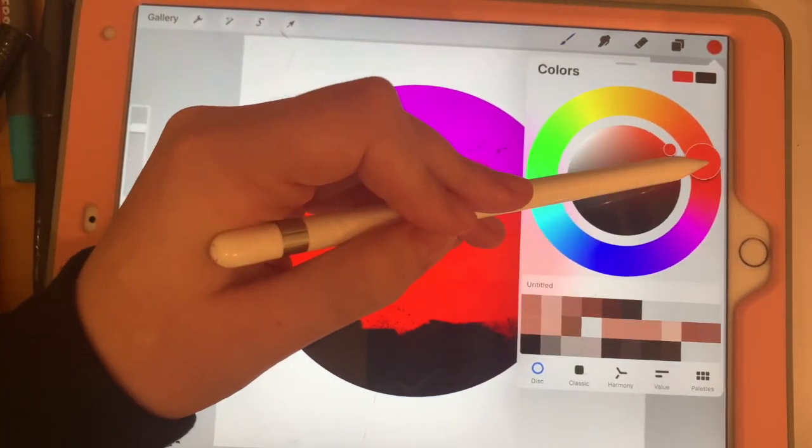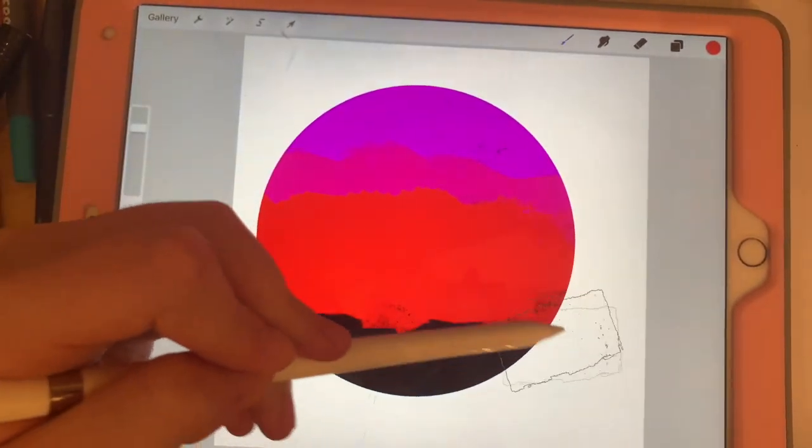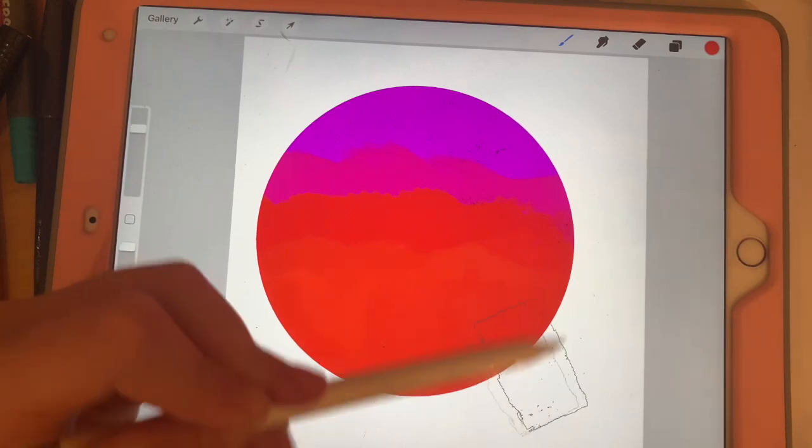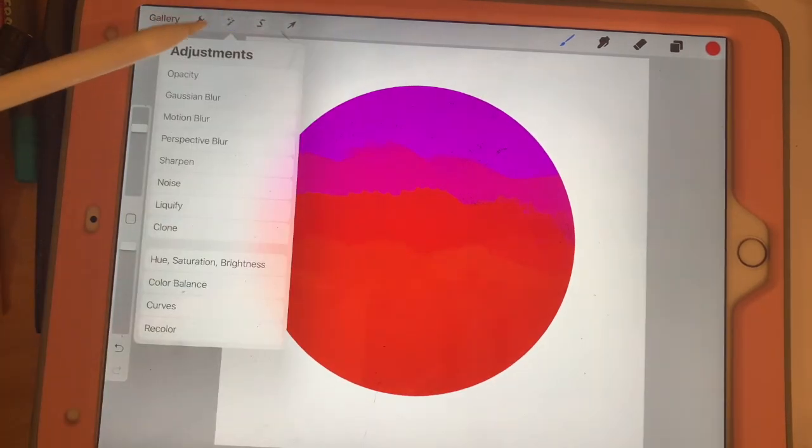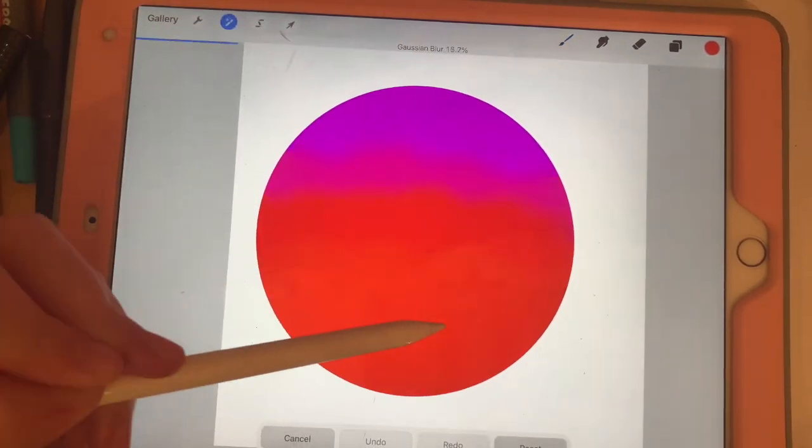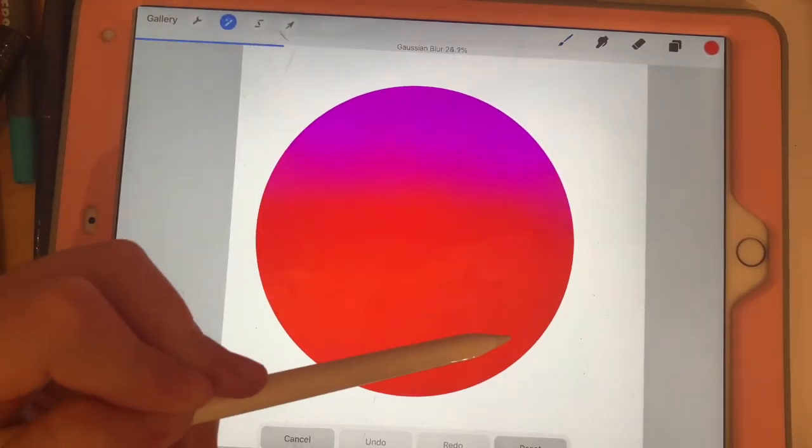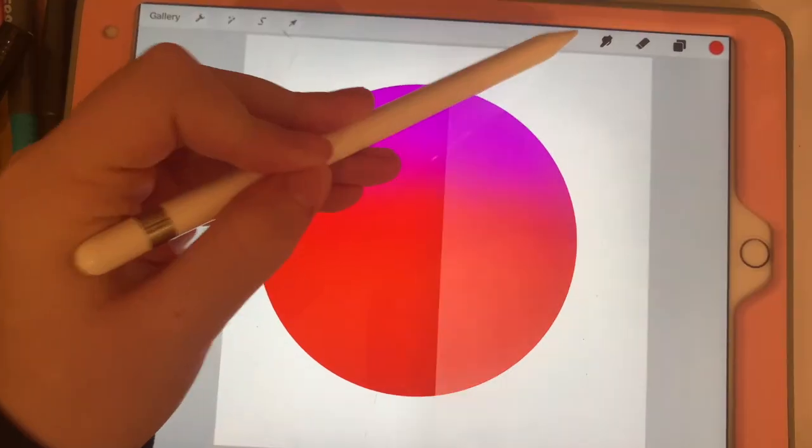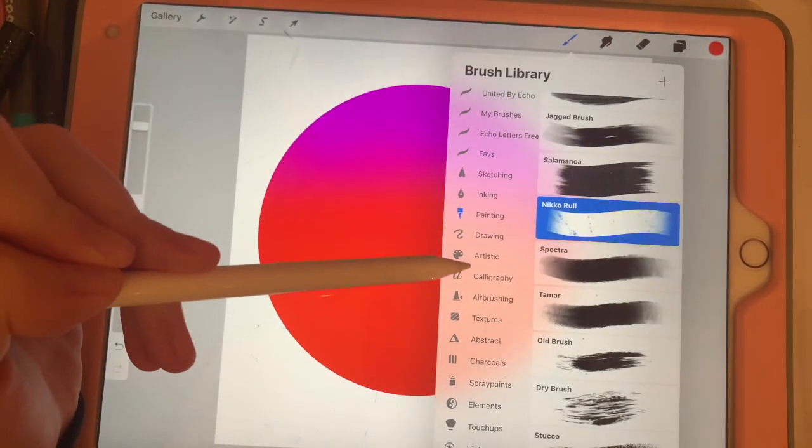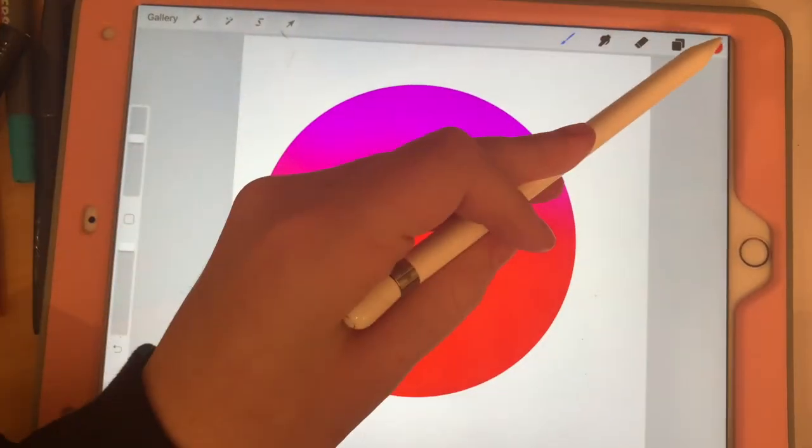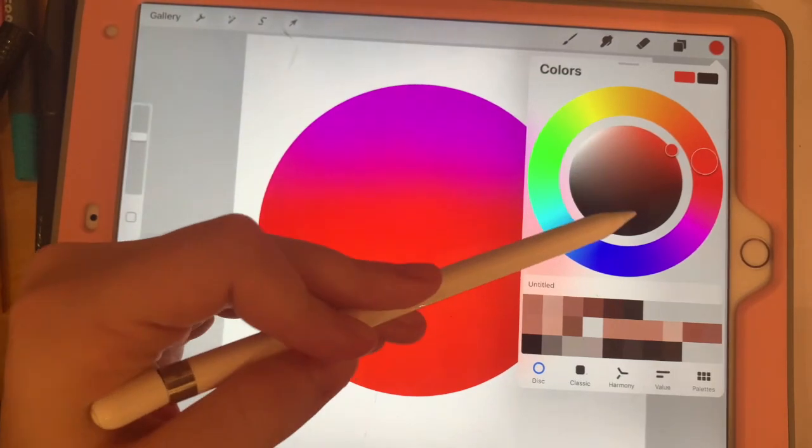To blend all those colors together, you're gonna click on the magic wand, gaussian blur, and move it to around 30 percent. Next, change your brush back to monoline and your color back to black.